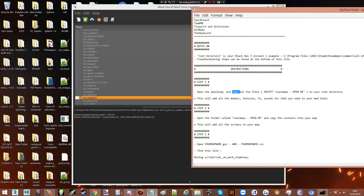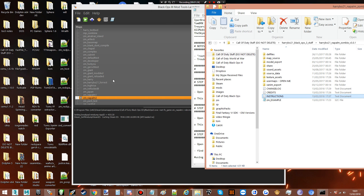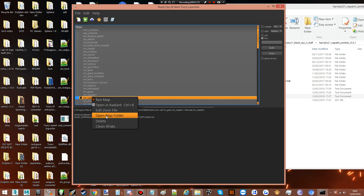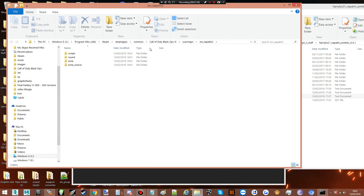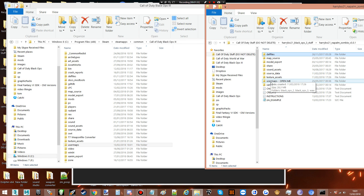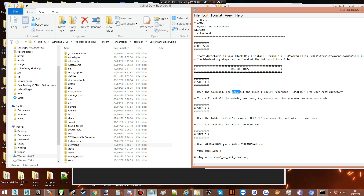It asks you to copy all of the files from the download to your root folder. I'm just gonna go to our Black Ops folder — this is your root folder. You'll just grab all of these files except for the one that says 'open me' and drag them in. I'm not gonna do that because I already have the files.